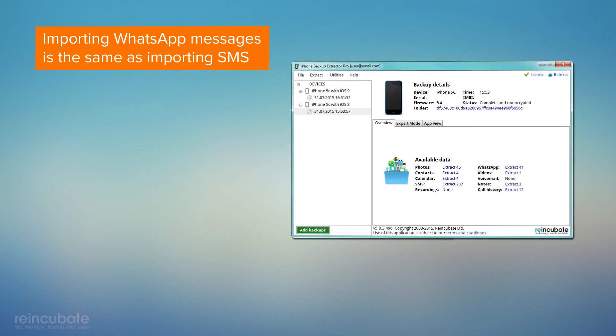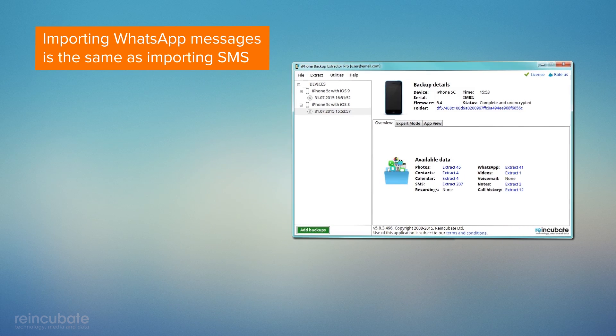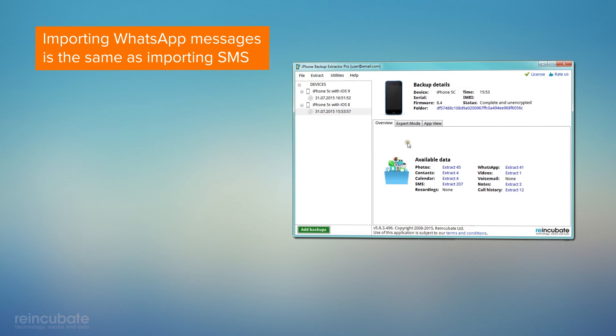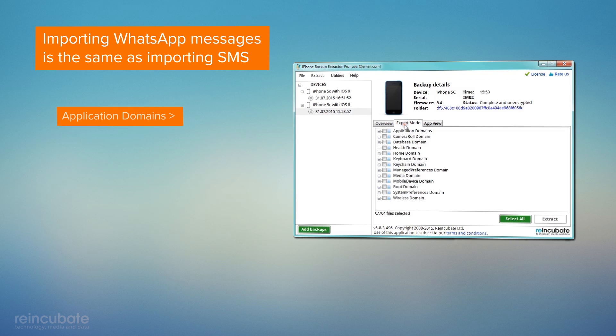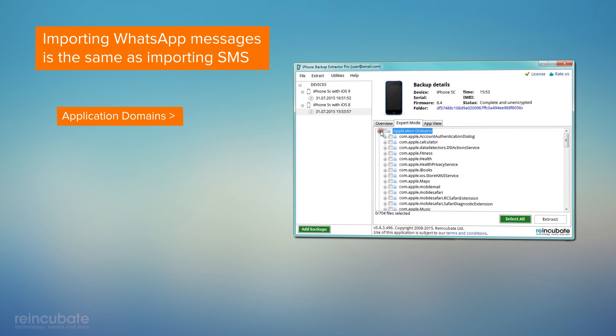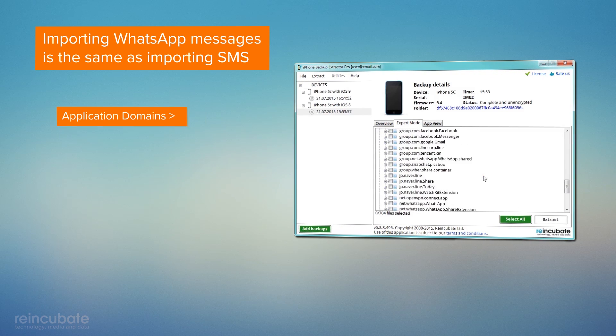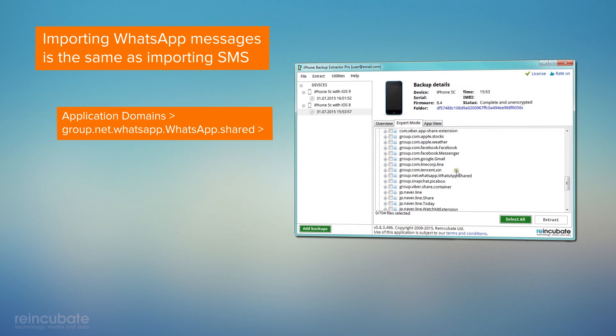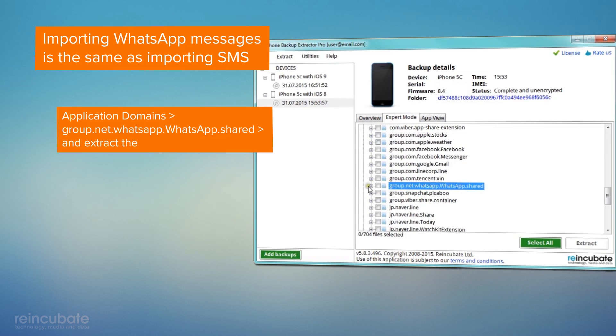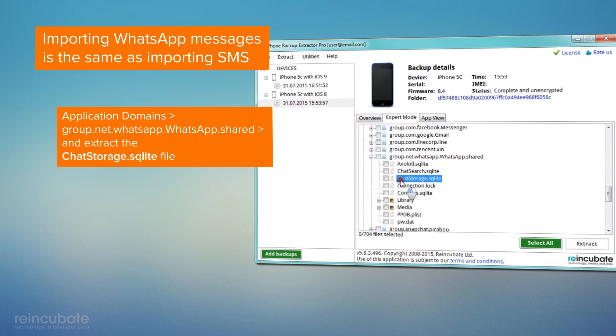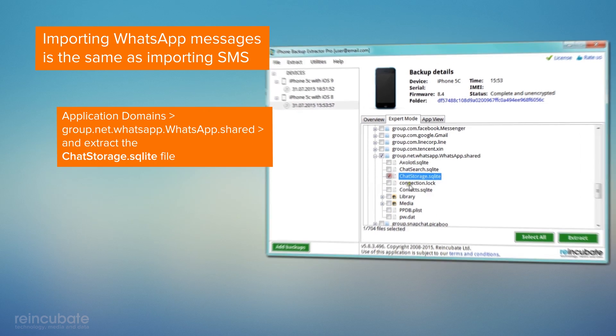Importing WhatsApp messages is the same as importing SMS. From Expert mode, go to Application Domains, pick the WhatsApp group, and extract the ChatStorage.sqlite file in a folder of your choice.